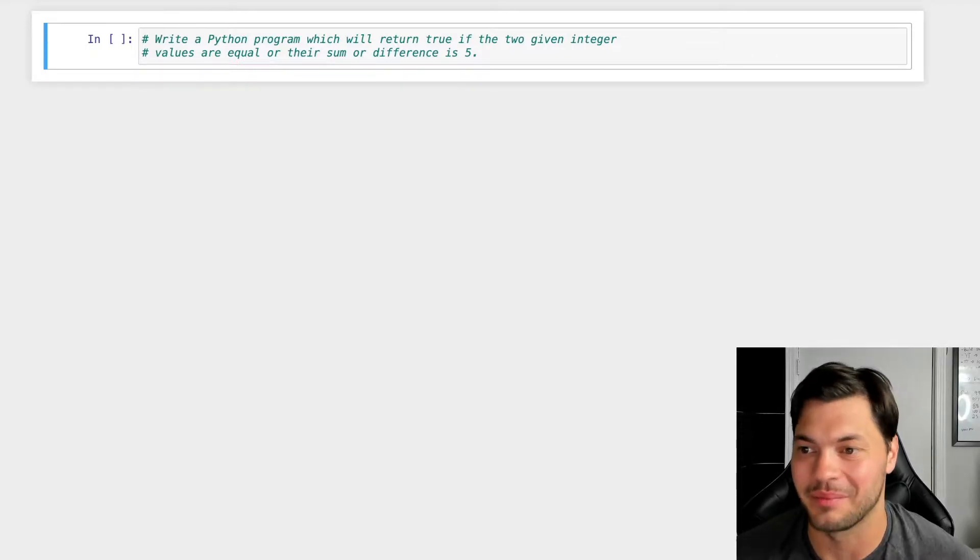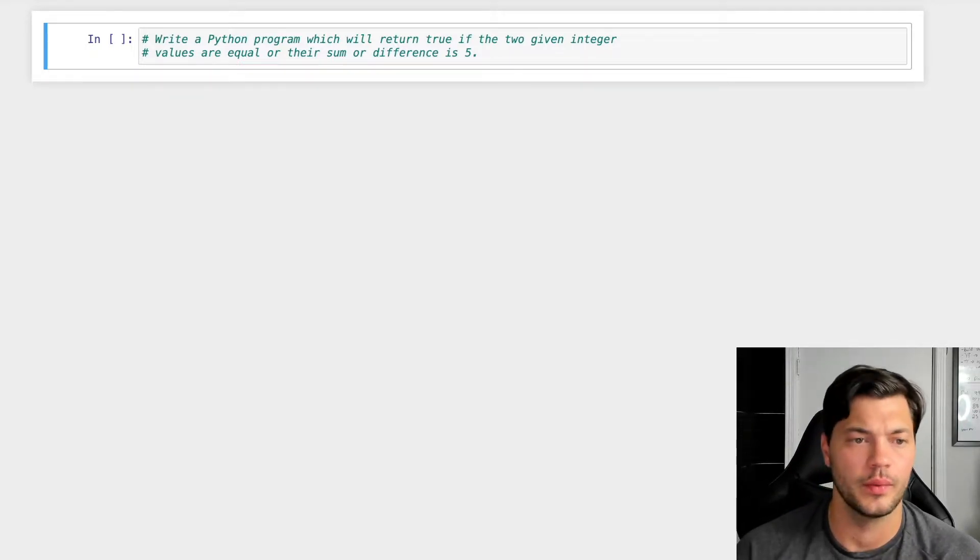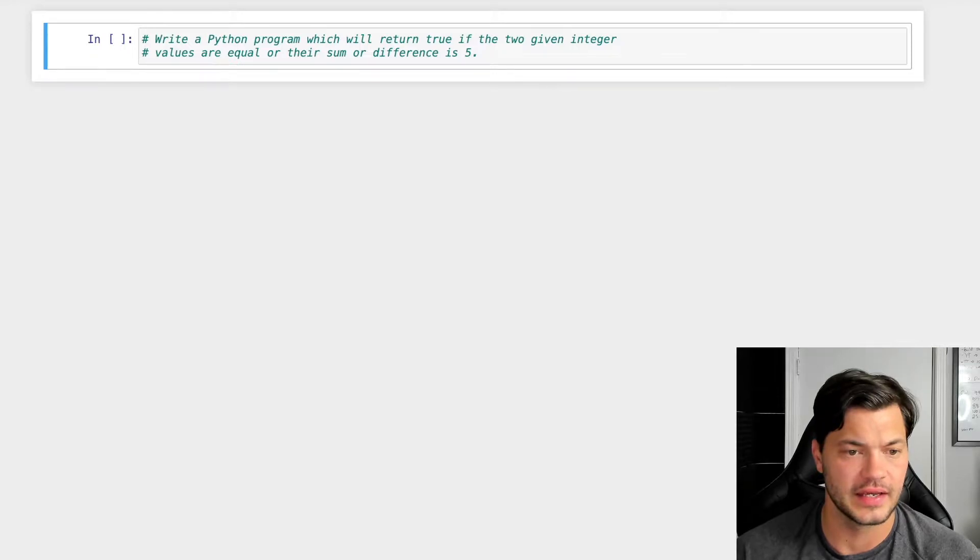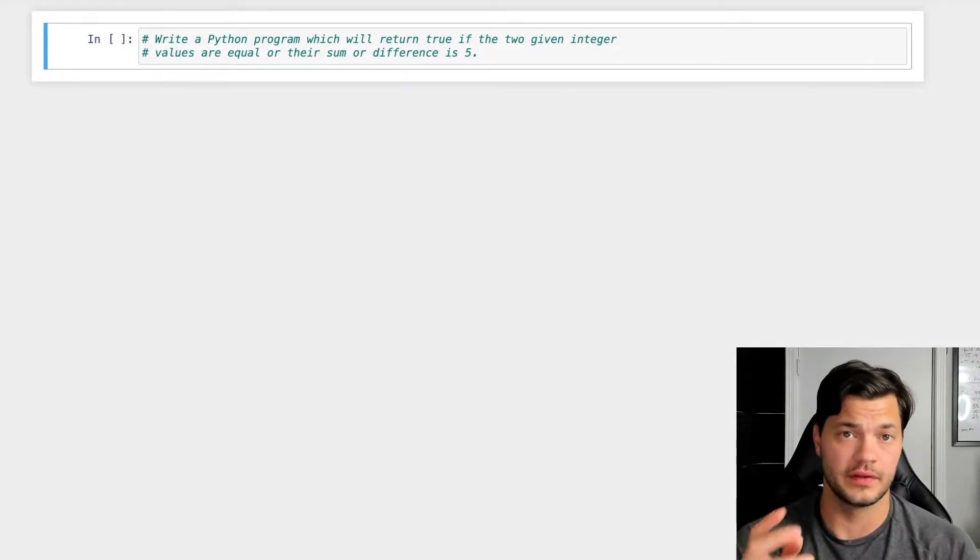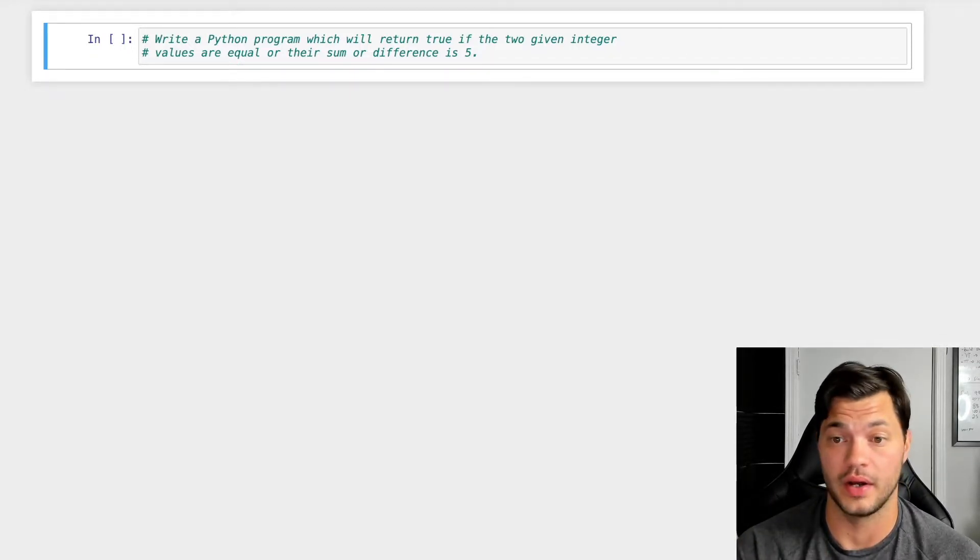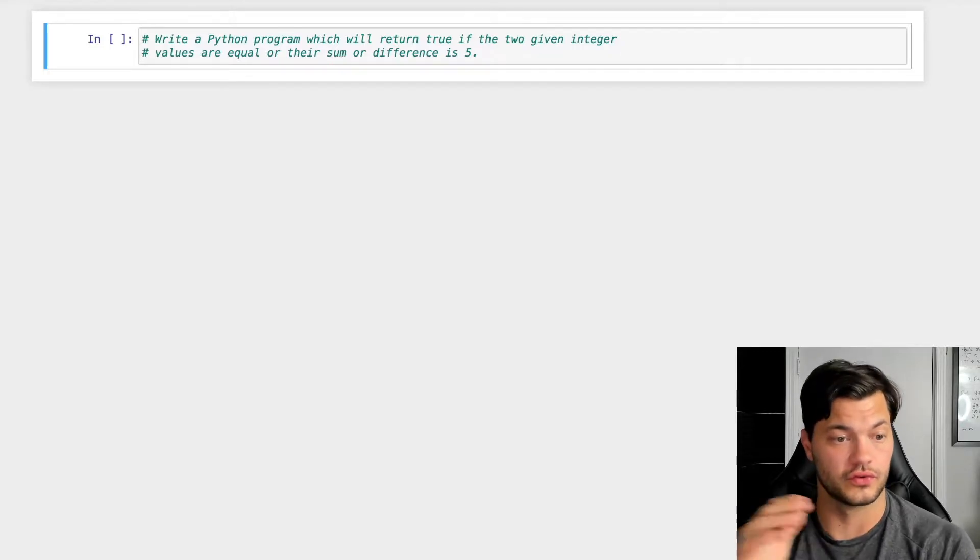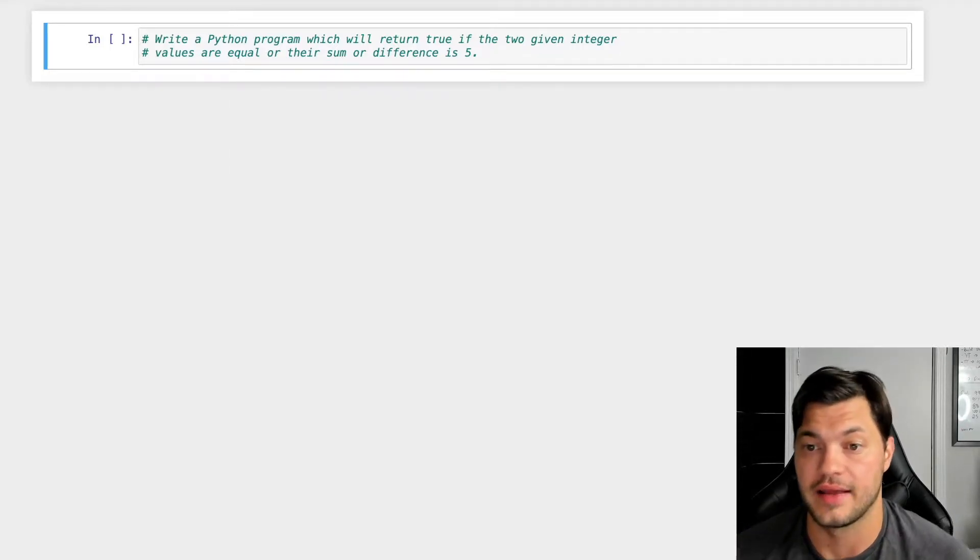It's a lot of words there. But essentially, what we want to do is see if these two integers we're given are the same, if they're not, return false or true if they're equal.